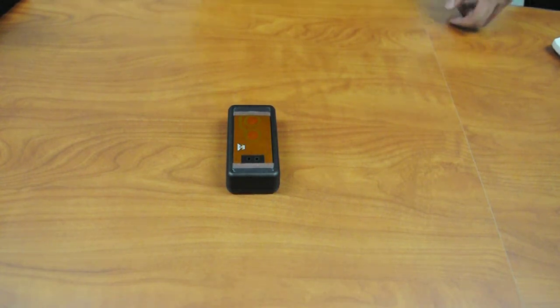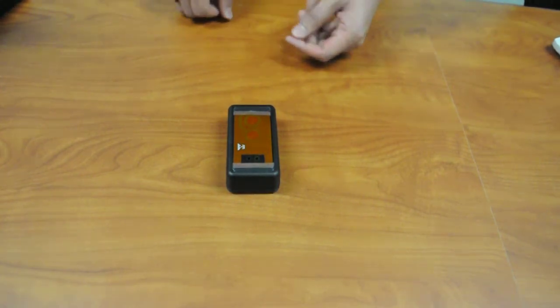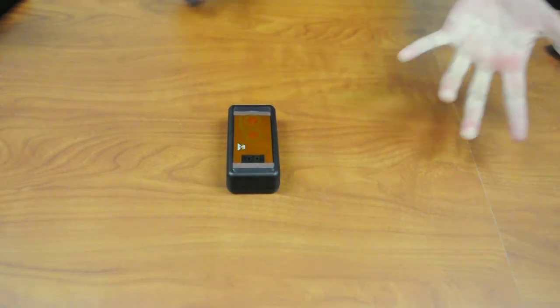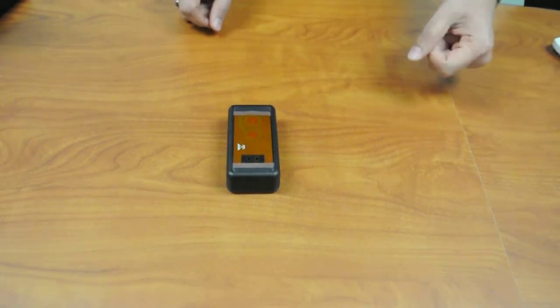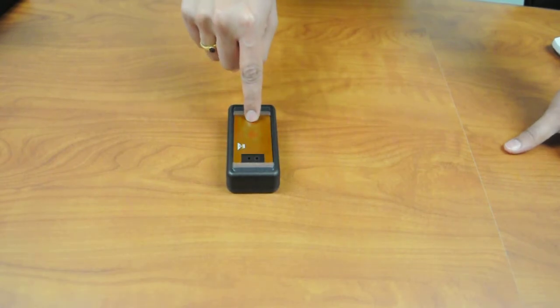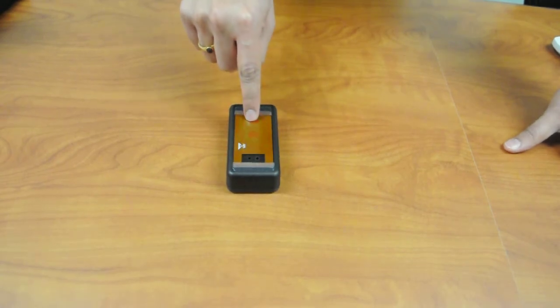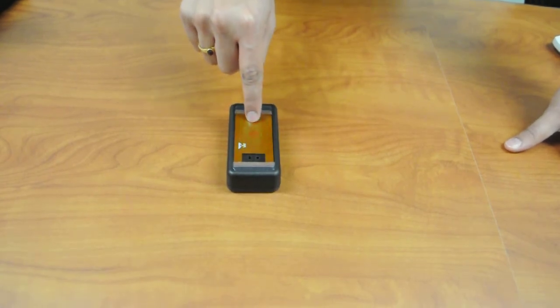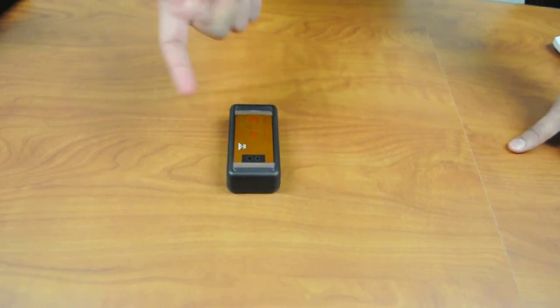So this demo basically works like this. These are capacitive touch buttons on the surface of the demo and when you press it,